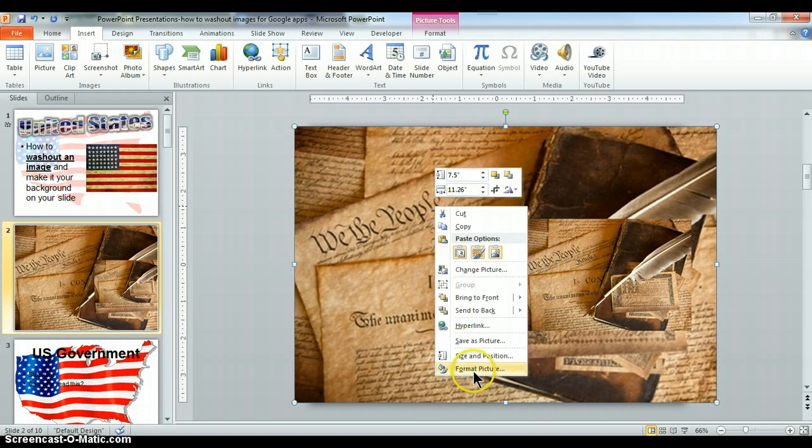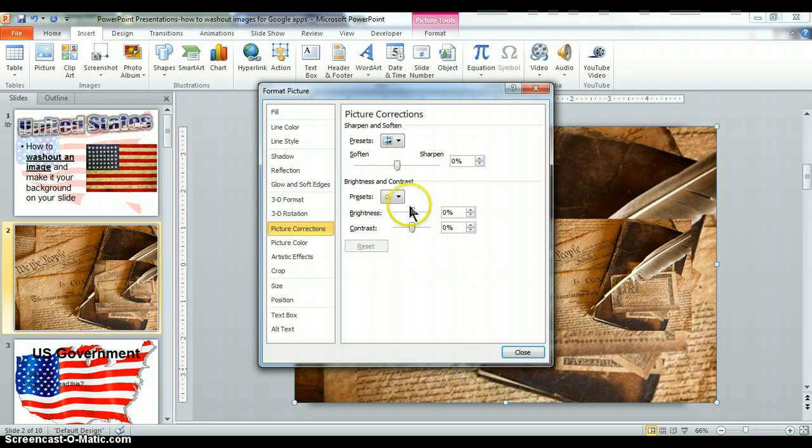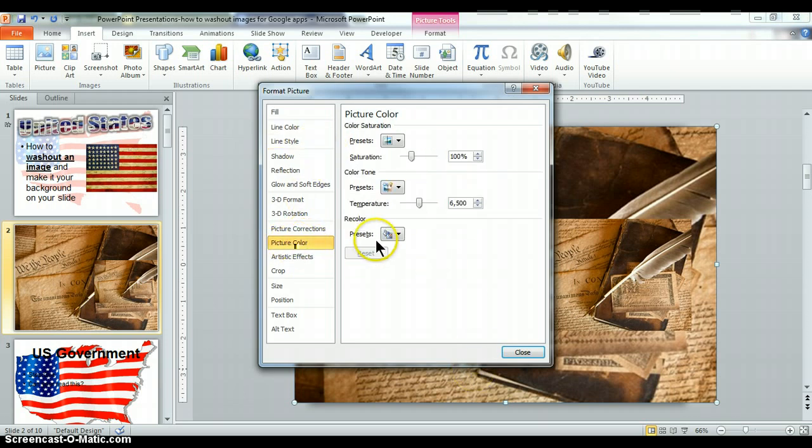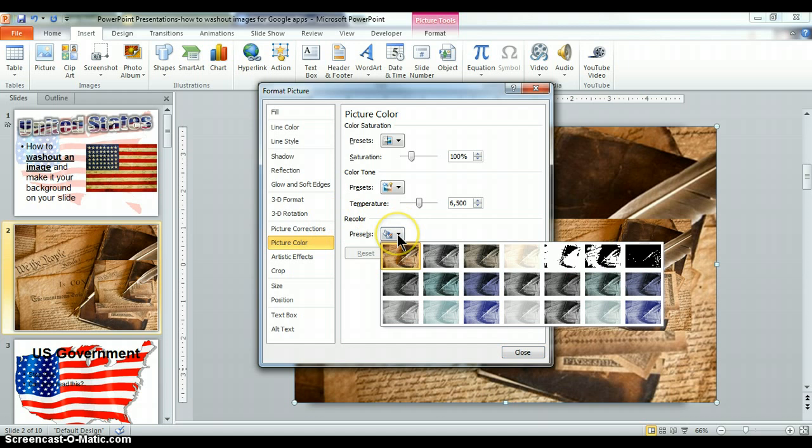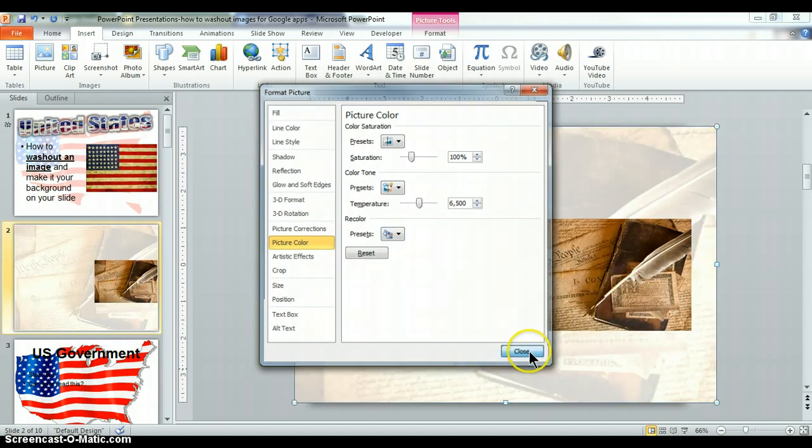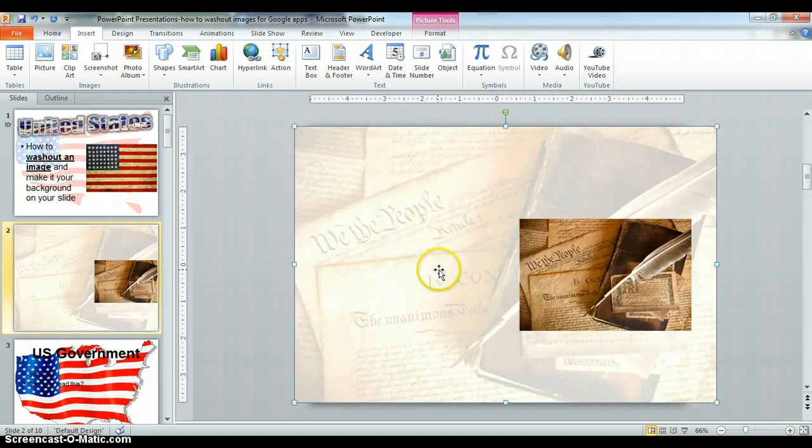Go down to Format Picture, and find where it says Picture Color, and then Recolor. There's another way of doing this as well, but I'm going to show you. You can see it's now washed out.